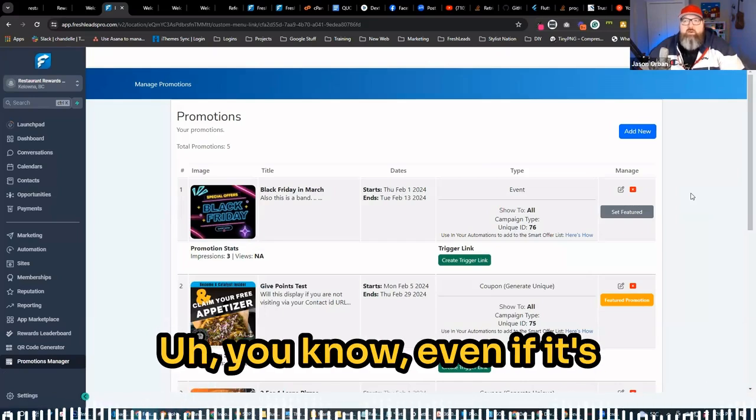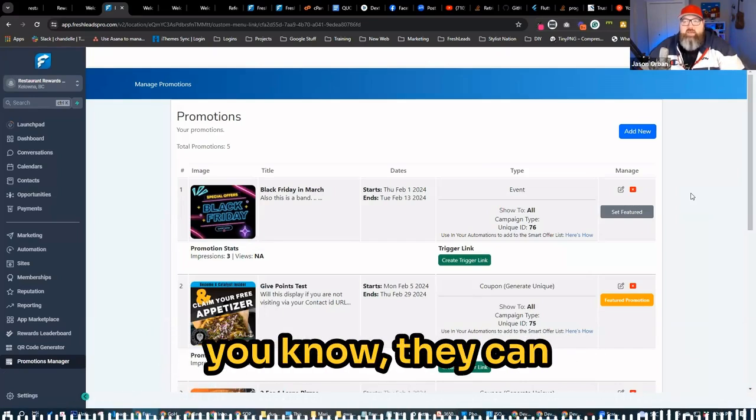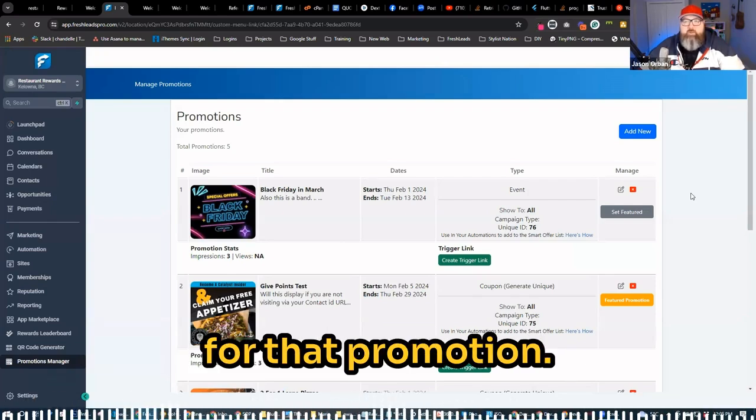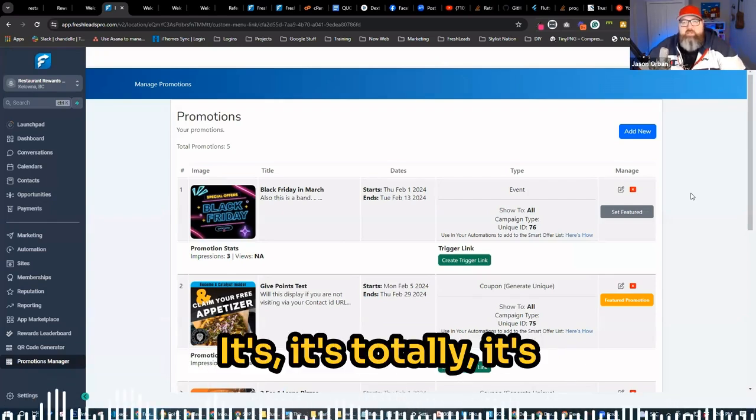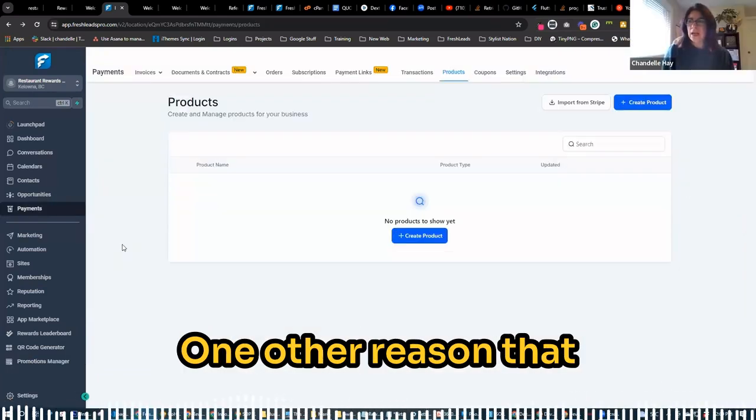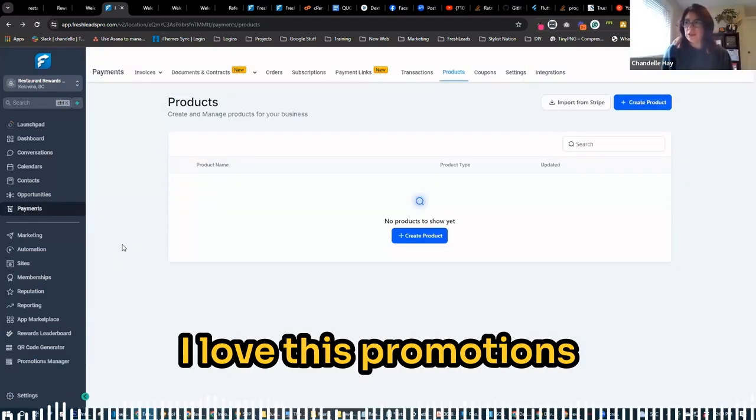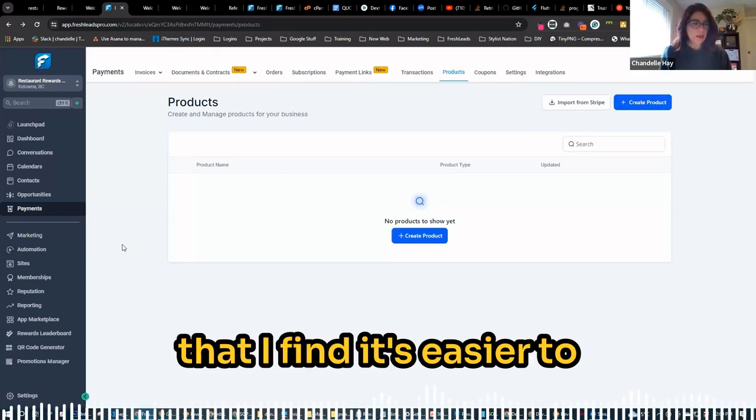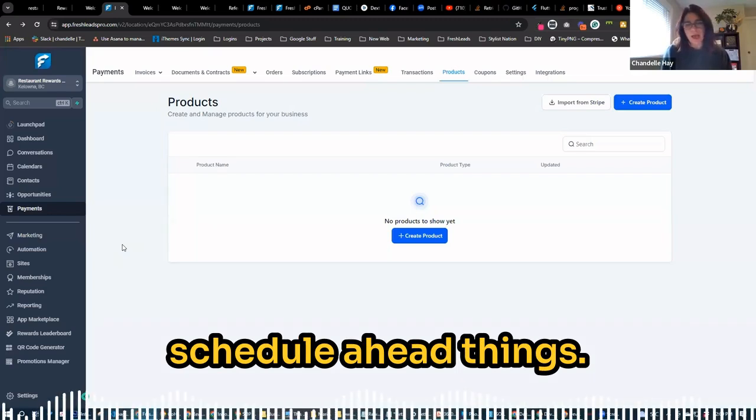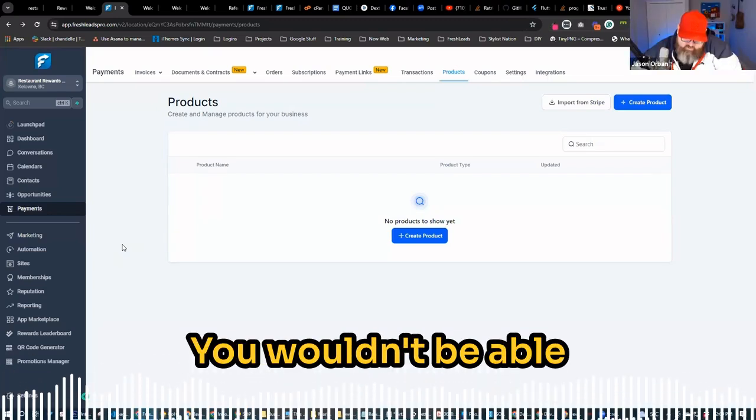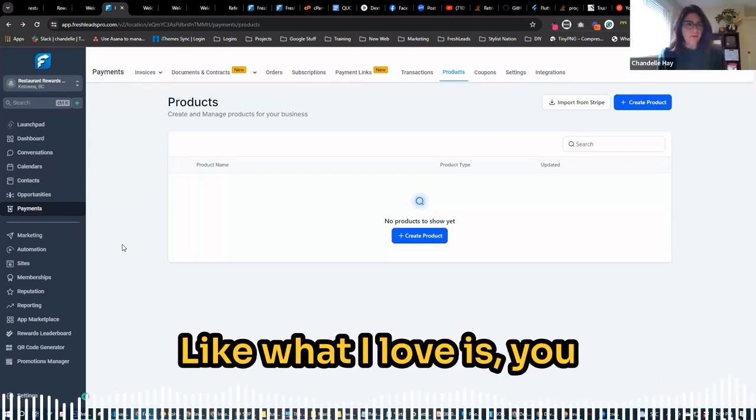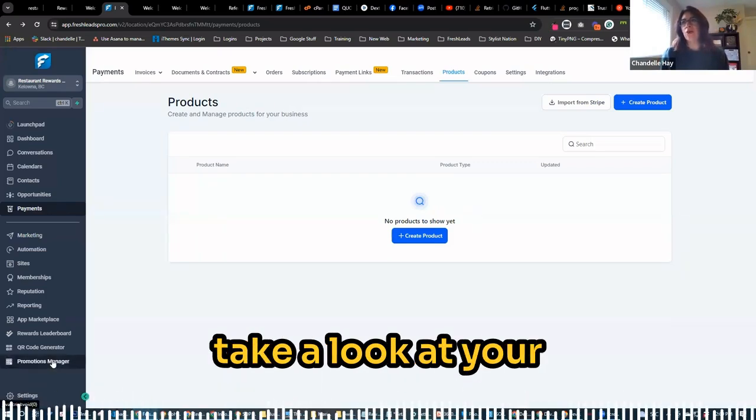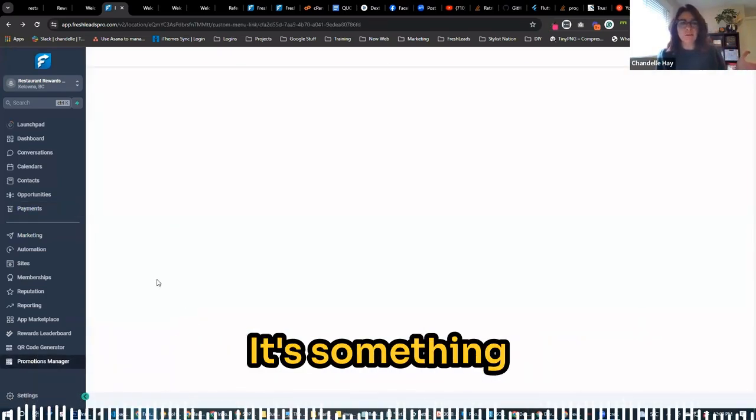Even if it's a retail thing, it could be like 25% off. They can click a button and give them that discount for that promotion. It's totally awesome to be able to do that. One other reason that I love this promotions page versus a website is that I find it's easier to schedule ahead things. What I love is for any business, it's hard to kind of take a look at your promotional calendar.